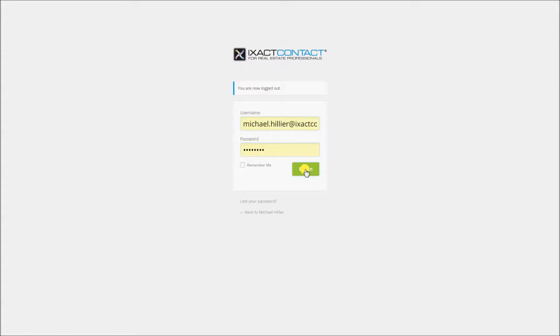Welcome to the Exact Contact tutorial series. In this tutorial we will show you how to incorporate your social media presence into your Exact Contact agent website. This includes adding social media links to your site header, as well as adding your recent posts from your Facebook page and your recent tweets from your Twitter account.